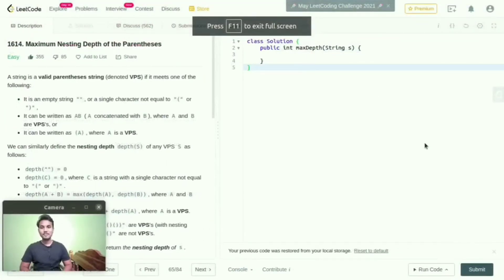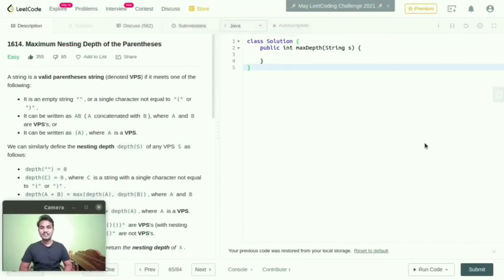Hello everyone, welcome to Harsha Lectures. In this lecture, I am going to explain you about maximum nesting depth of the parenthesis. A string is a valid parenthesis string if it meets one of the following conditions.